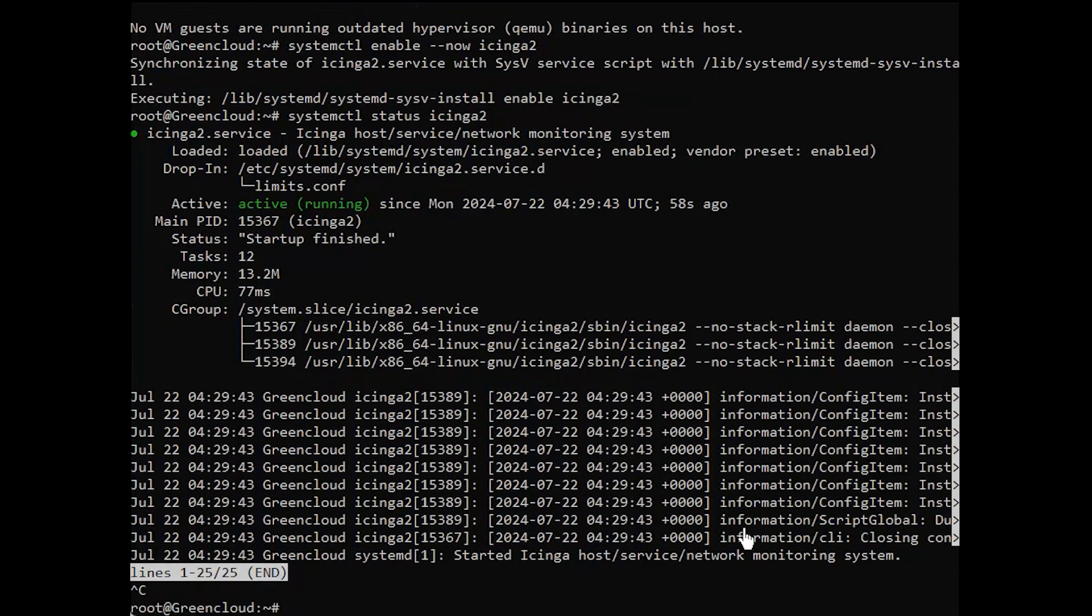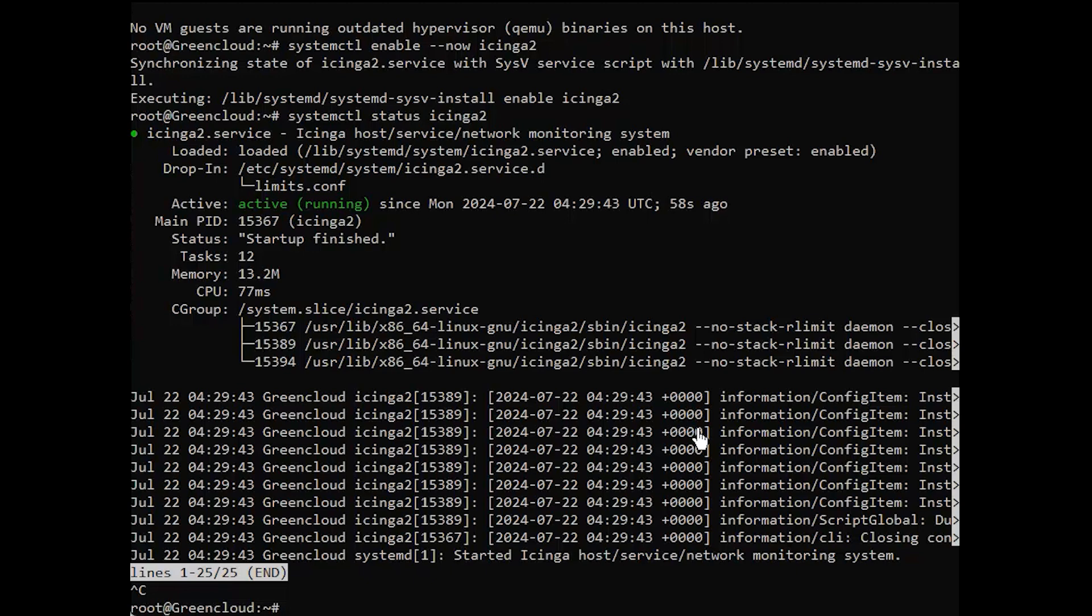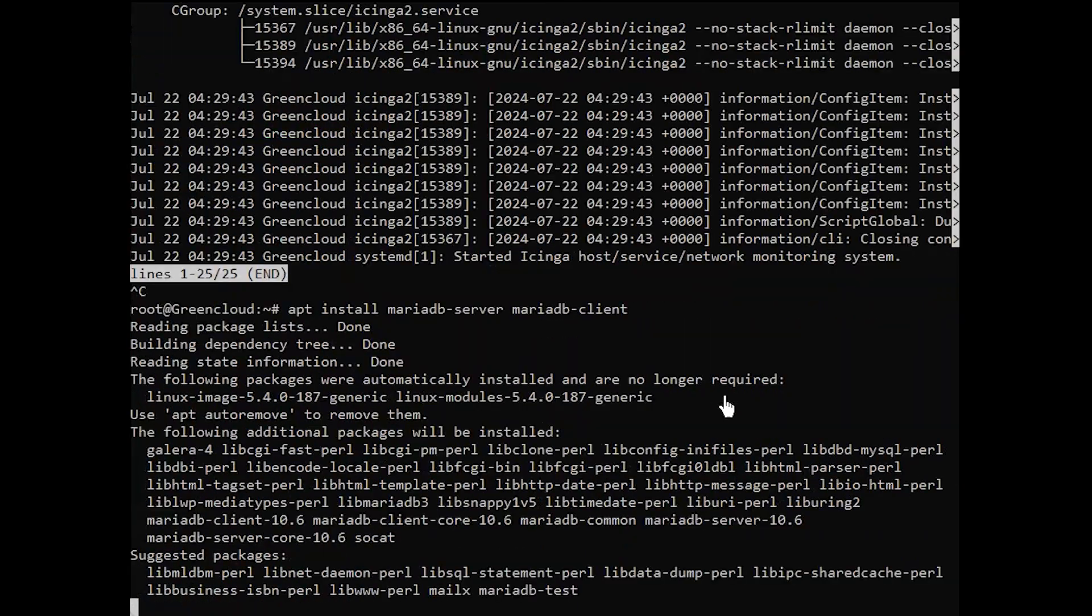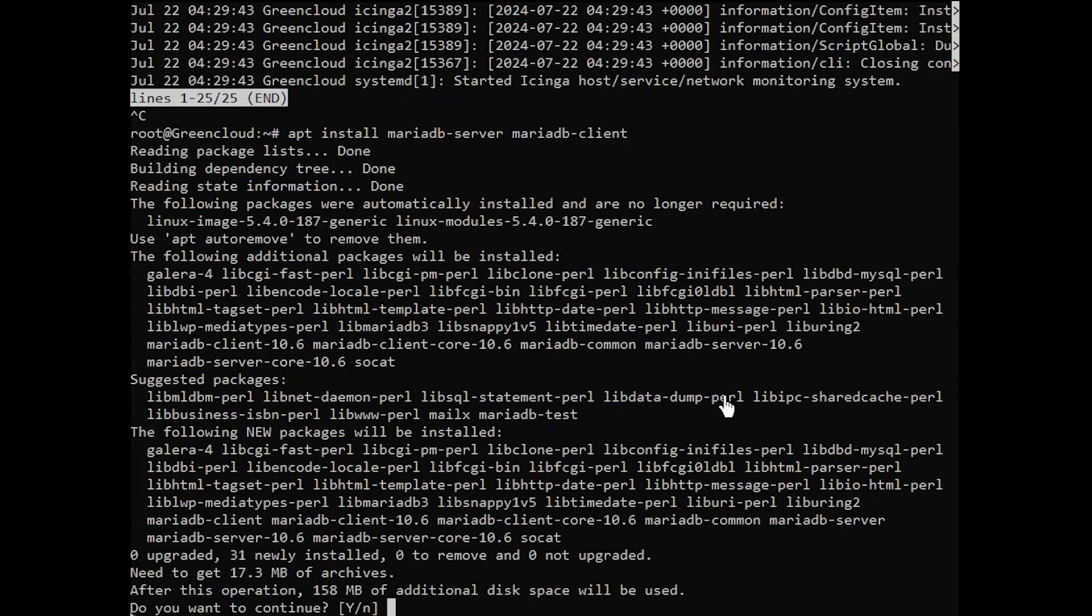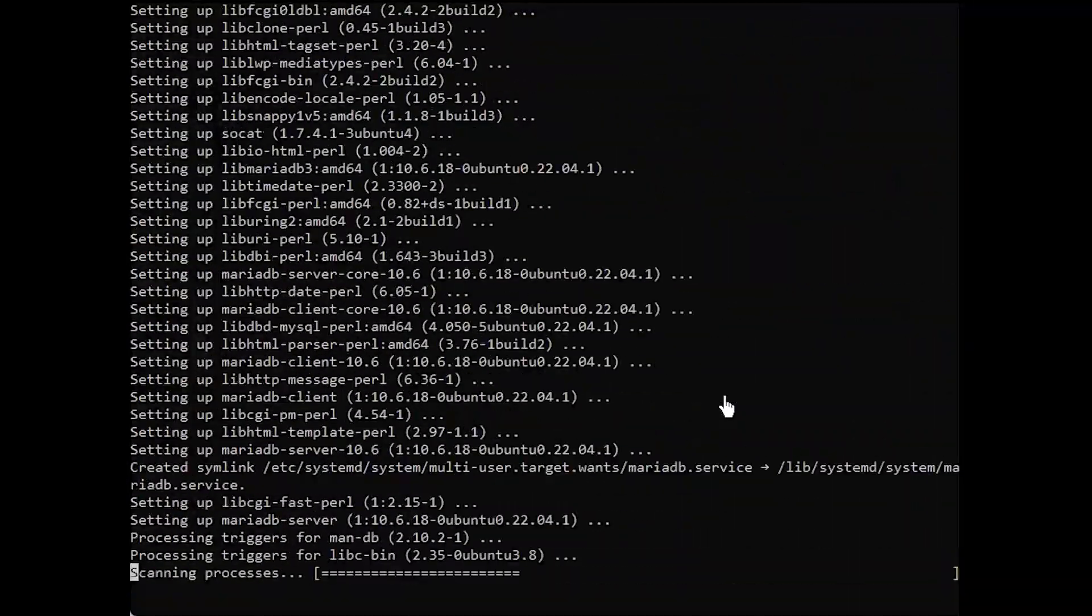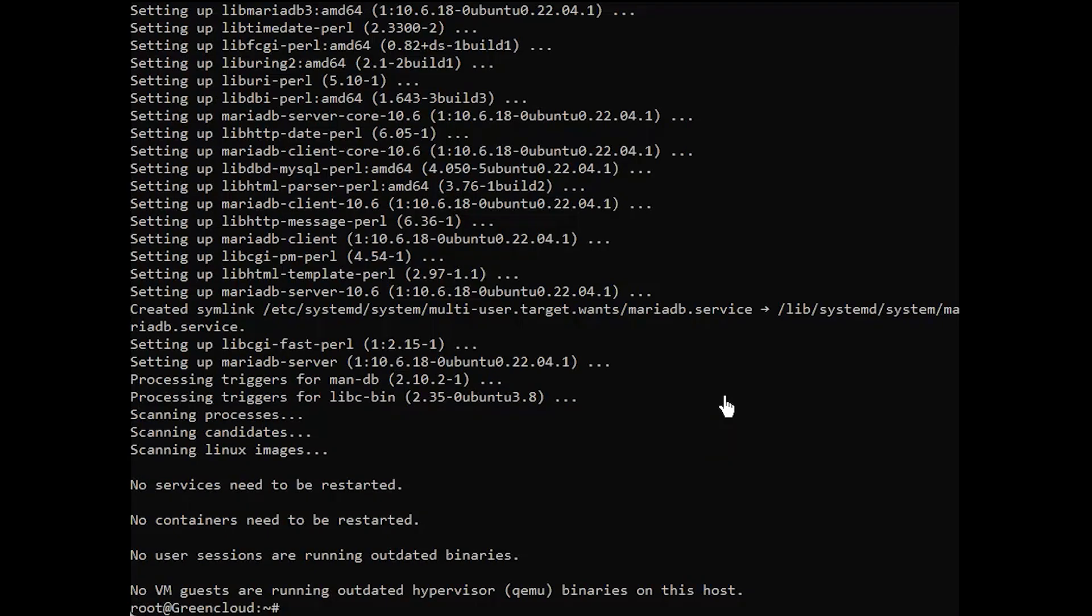The database Icinga data output feature for Icinga 2 takes care of exporting all configuration and status information into a database. Let's install MariaDB and the database Icinga data output. Then, get DBIDO installed.